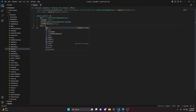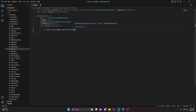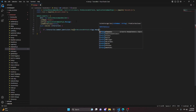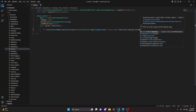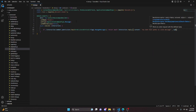Then we add a comma and do async execute with our interaction. Inside, we check: if not interaction.member.permissions.has(PermissionsBitField.Flags.ManageMessages), we return await interaction.reply with content 'You don't have permission to clone messages' and ephemeral set to true.